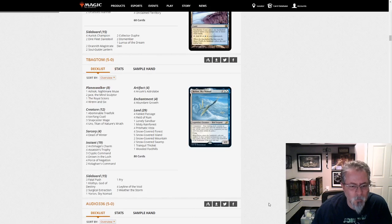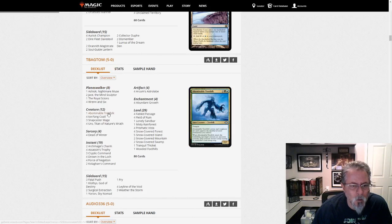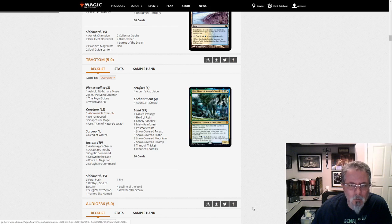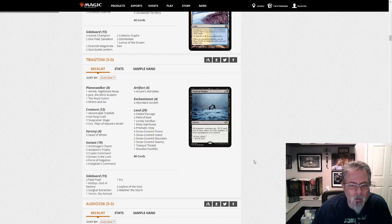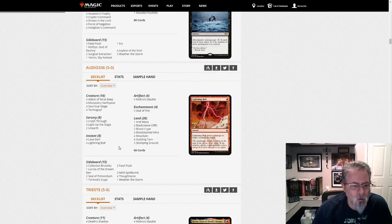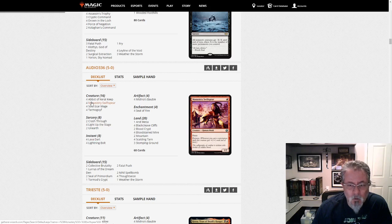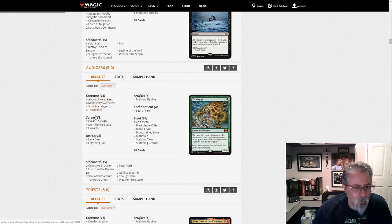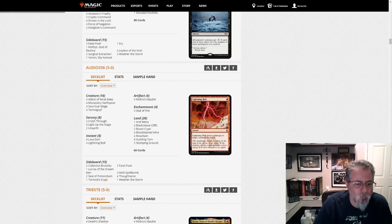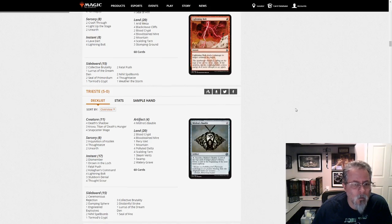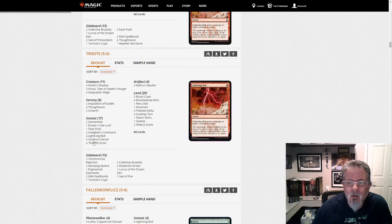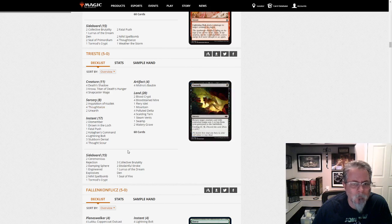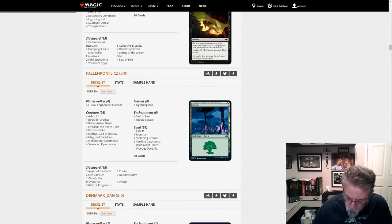Teabag Tom with a Yorion Four-color Snow Control deck. Abominable Tree Folk, just a four-mana big thing. Dead of Winter to sweep things up. Audio 336 with Lurus-based Jund Prowess, I guess. Yeah. I guess that's the best way to describe this. Interesting little aggro deck. Triesta with Lurus Shadow. So, this is Grixis Shadow. So, there's our first Shadow deck of the dump, I believe.